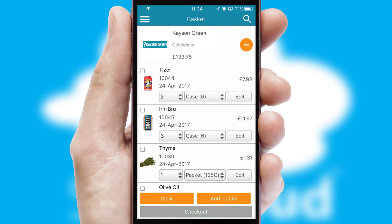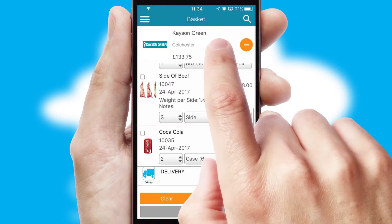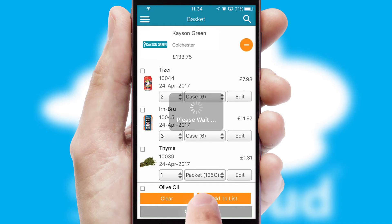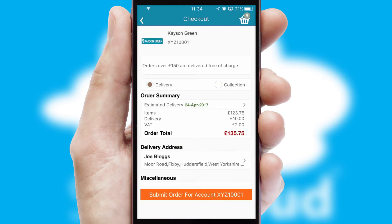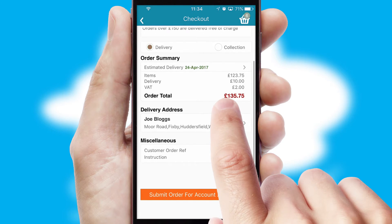Once the basket is complete, all the order information will be presented at the checkout. SwiftCloud also supports click and collect functionality.